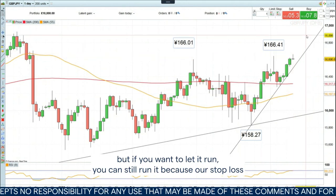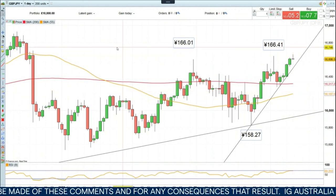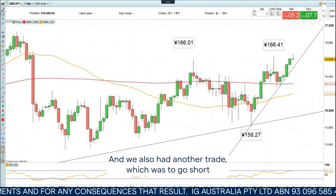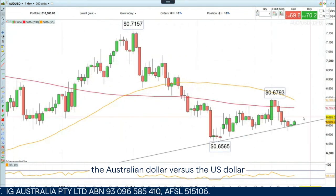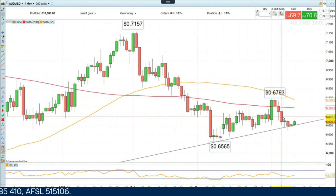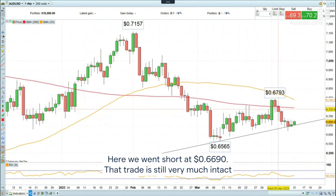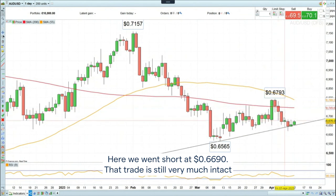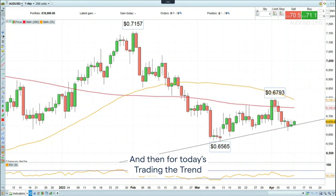But if you want to let it run, you can still let it run because our stop loss is at break even — up to you really. We also had another trade, which was to go short the Australian dollar versus the US dollar, that we did at the beginning of April here. We went short at 66.90. That trade is still very much intact and we still keep our stop loss level at 67.95.